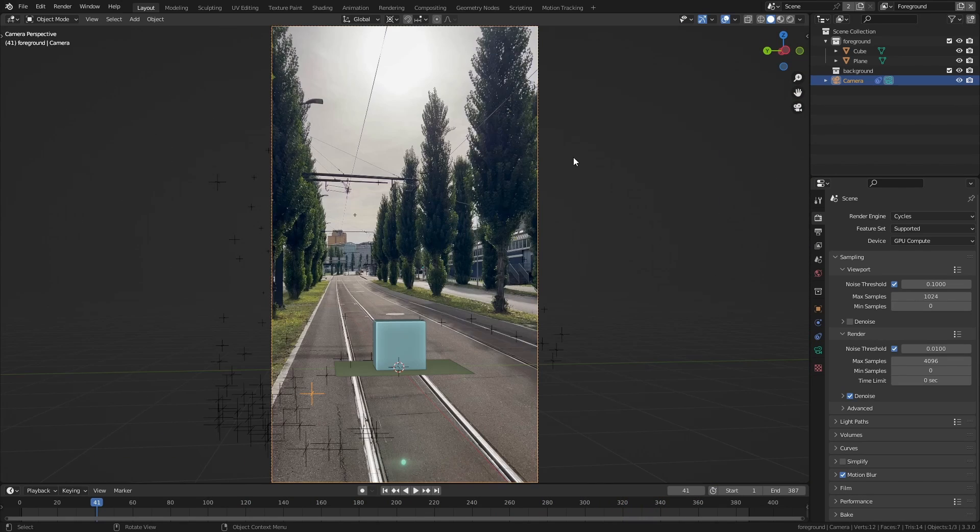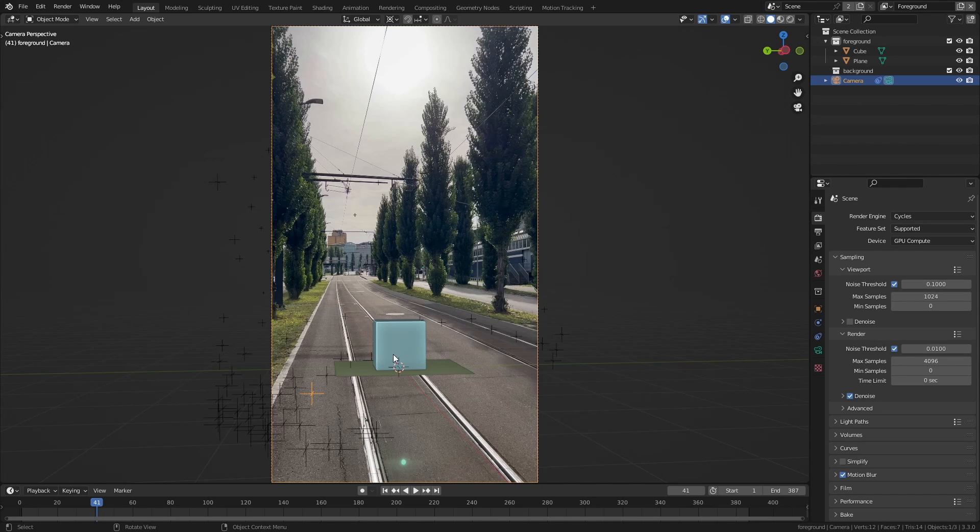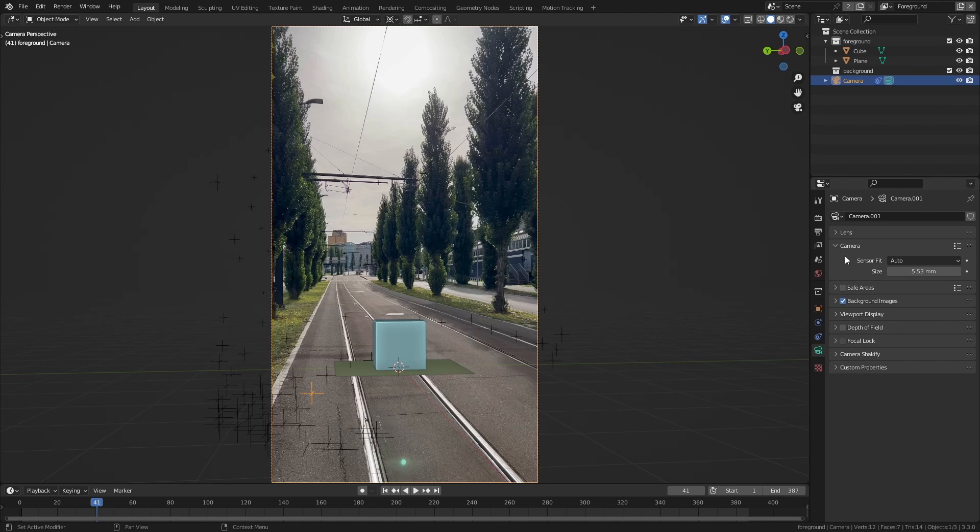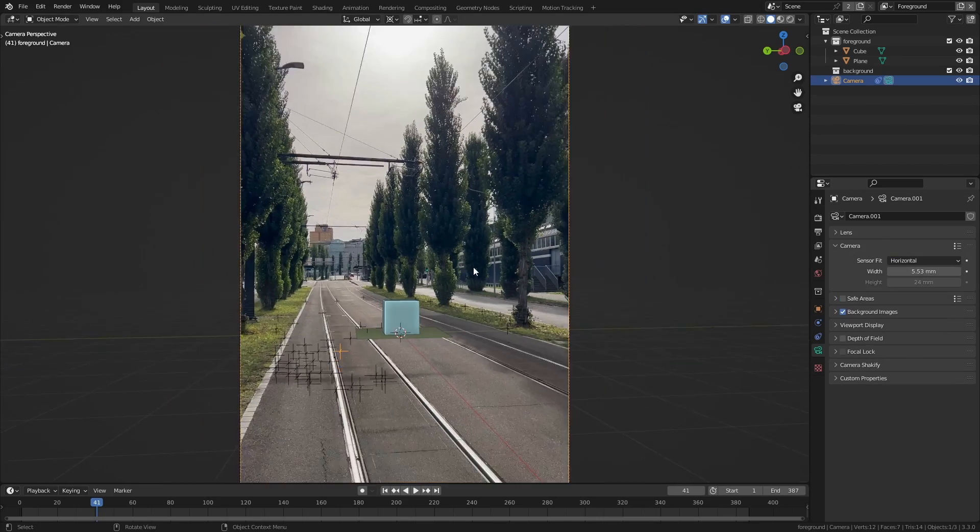This is a very common issue that happens when tracking vertical footage within Blender. Luckily there is a very easy fix for that. So simply select the camera, go to the camera properties and then under the camera dropdown simply switch the sensor fit from auto to horizontal.